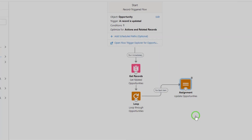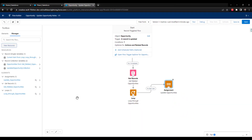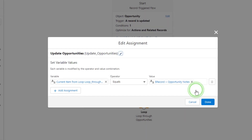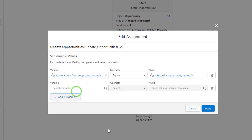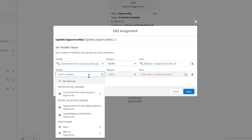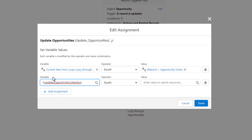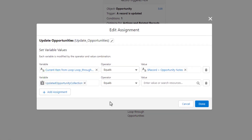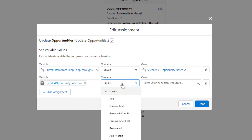I'm going to press done. Now that we've defined this new record collection variable — this one is separate from the get records one — what we can do is open up our assignment and add an assignment here. We want to use this updated opportunity collection, so I'm going to click it and put it in the variable field, and I'm going to use the add operator.